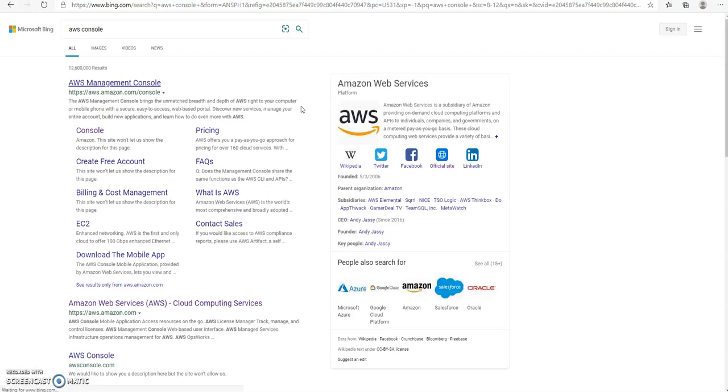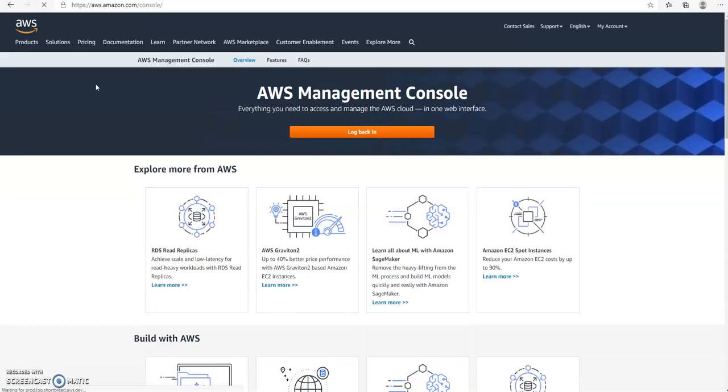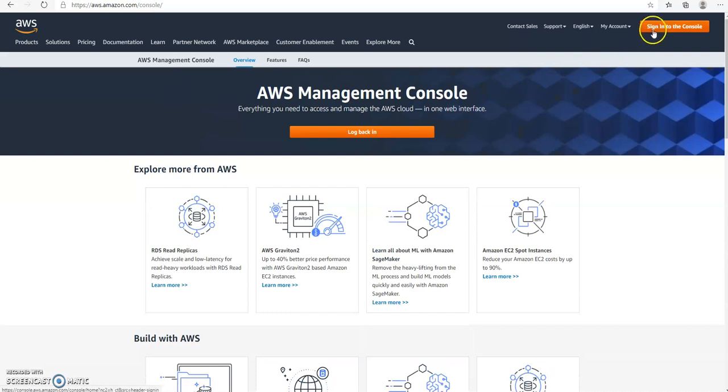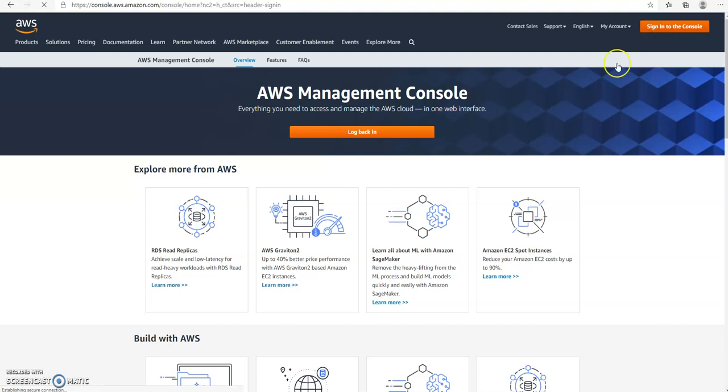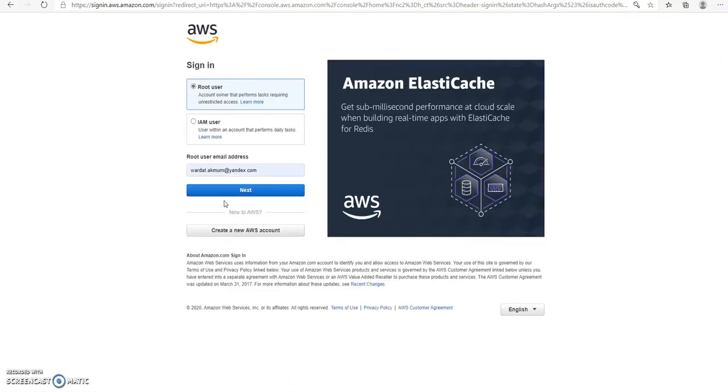If I type AWS console, I will see all the results of AWS console here. Let's click, then click on sign into AWS console. Then it will send me to the sign-in or sign-up page—both are on the same page.